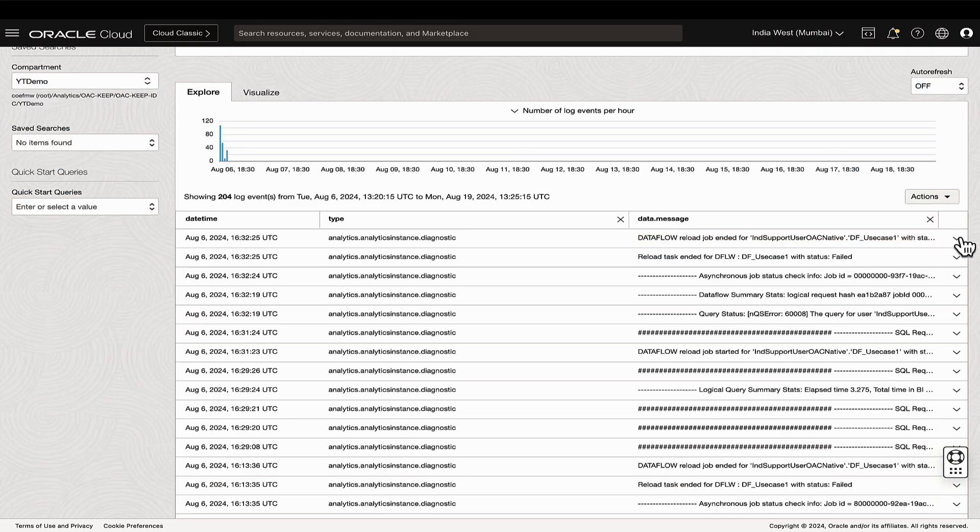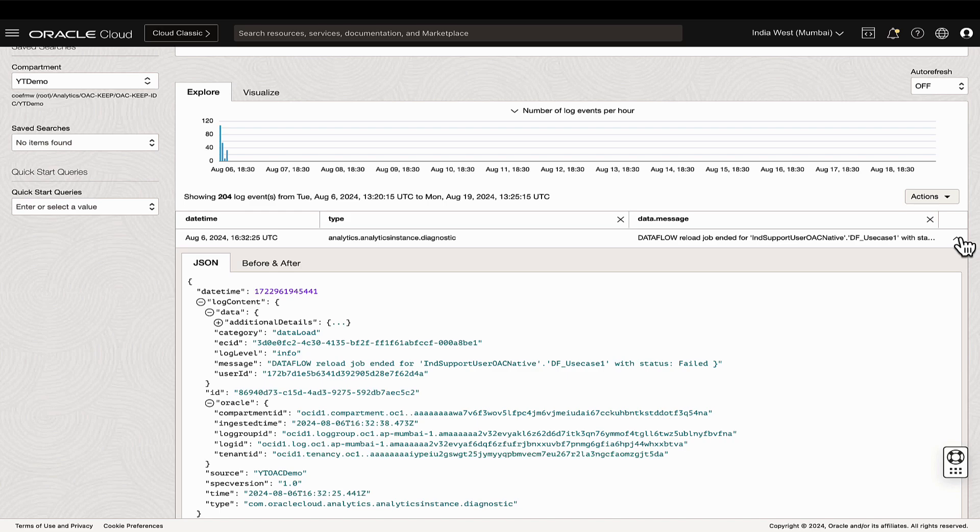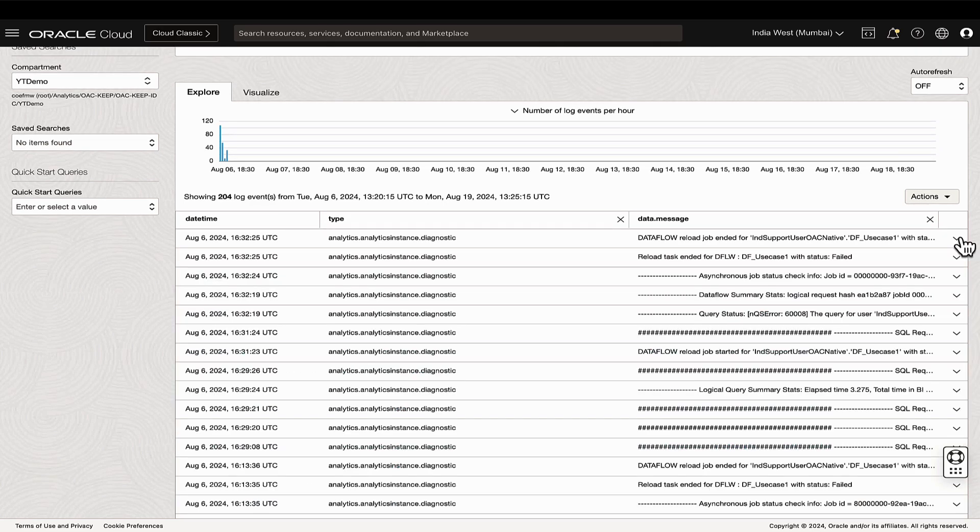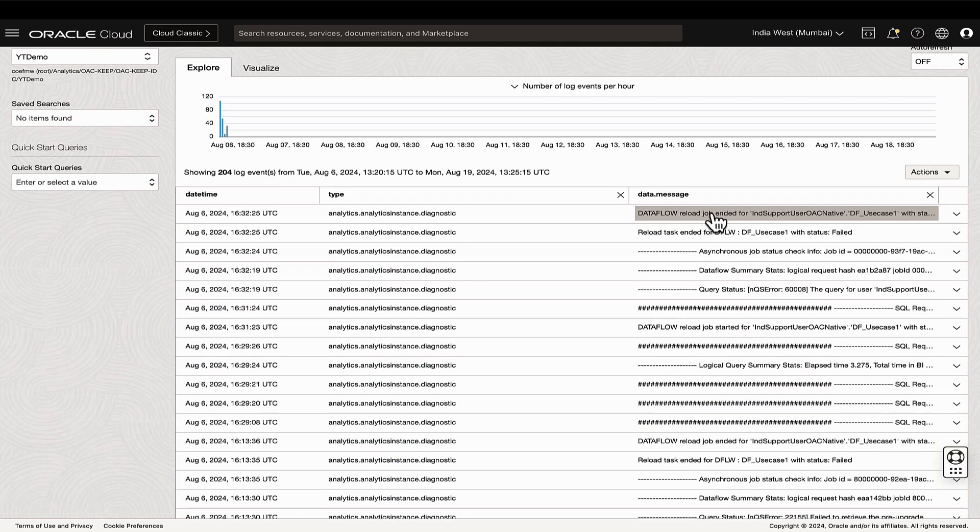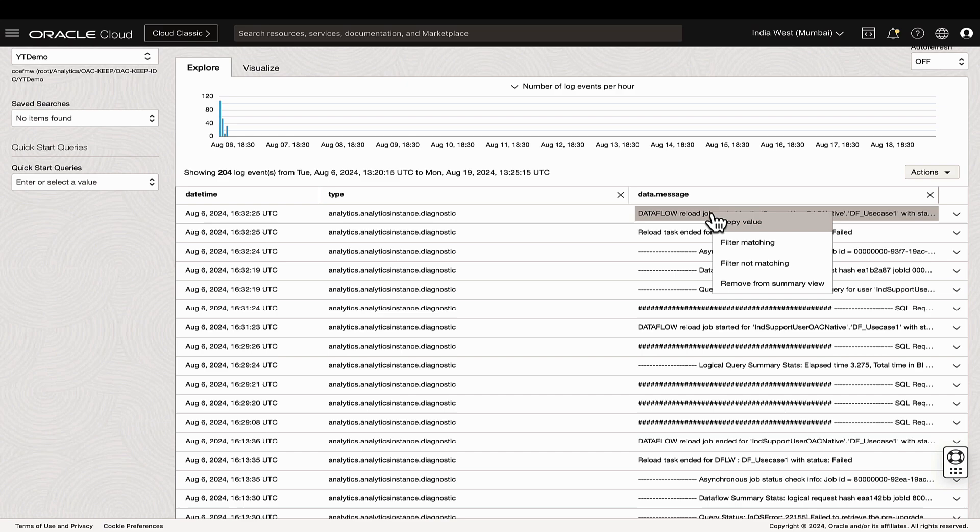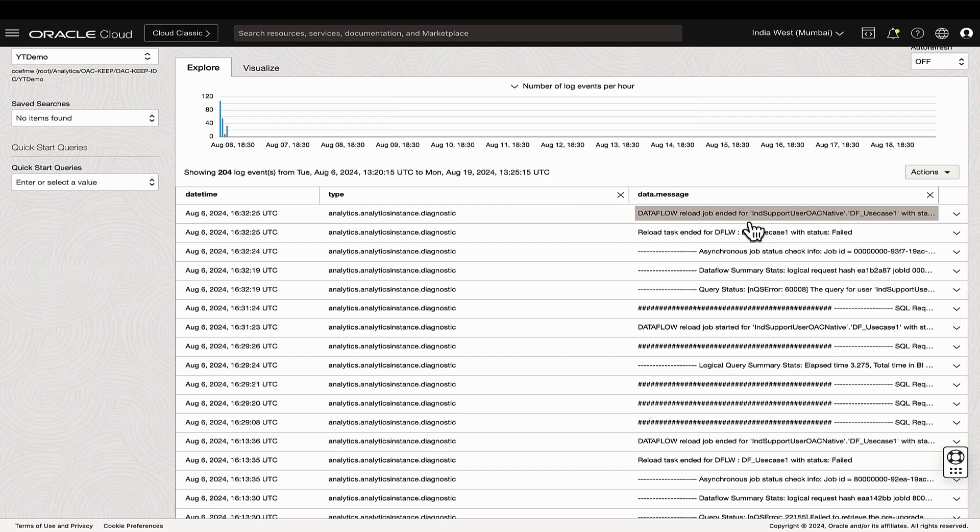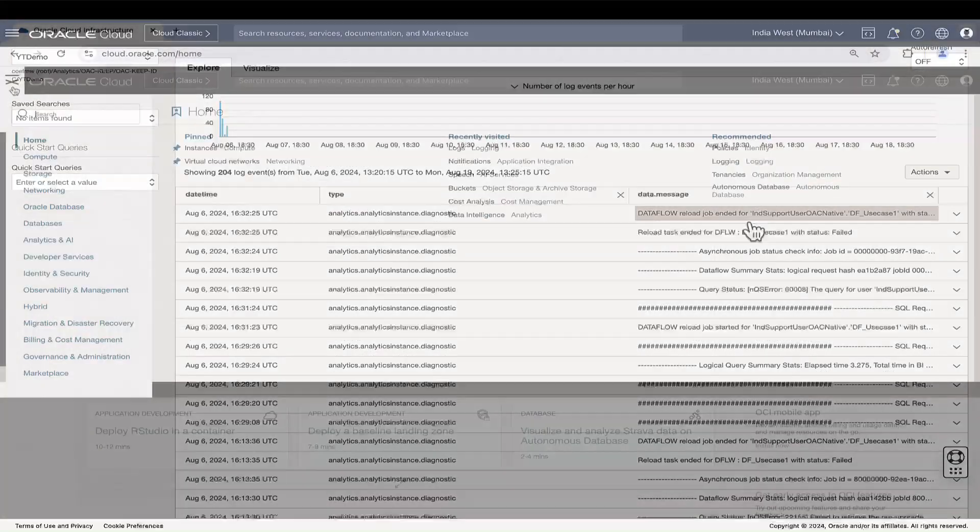We can expand the results and copy the JSON formatted logs to a text file. From the displayed results, copy the data.message of a data flow execution failure, which is data flow reload job ended for the specific data flow with status failed. We will use this message when setting up the notification for data flow failures in Oracle Cloud Infrastructure, which we will cover next.